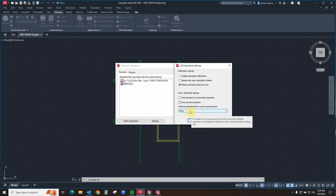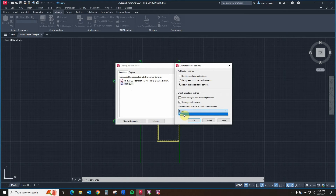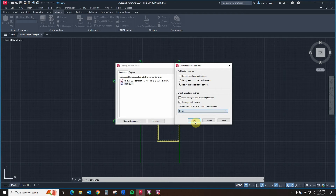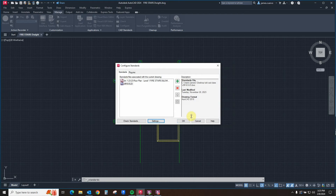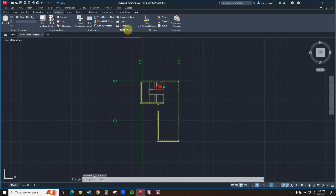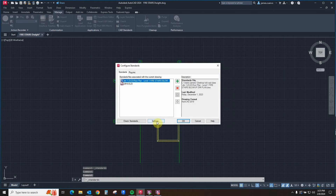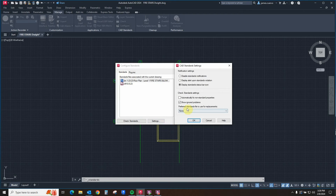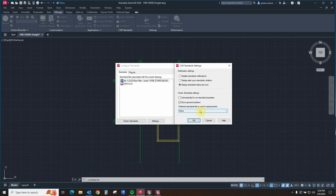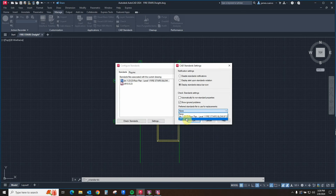If you notice, if you open settings right after importing the files, there is a 'none' shown here. This is a rather interesting situation which is remedied by clicking OK to close the dialog, going back to configure, and upon selecting the settings button once again, the standards files are now available so you can select which one to check against.